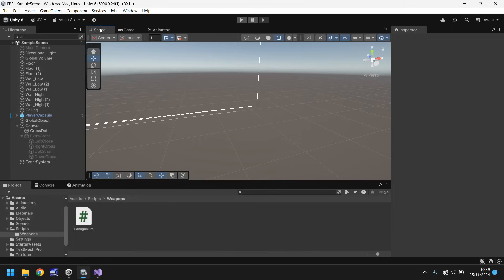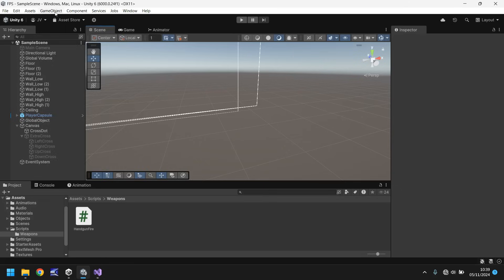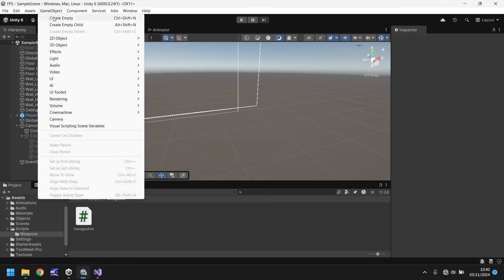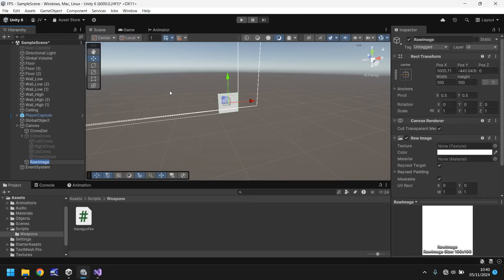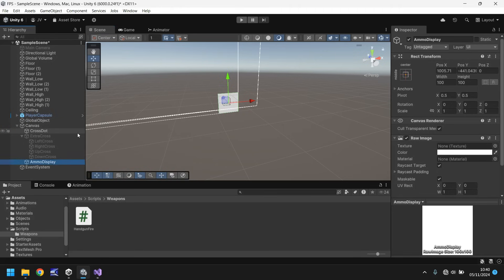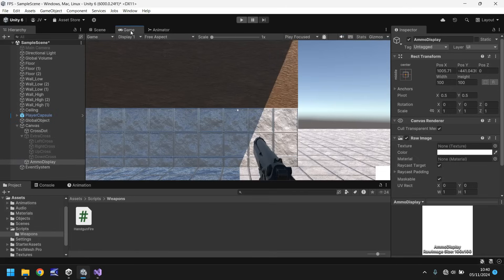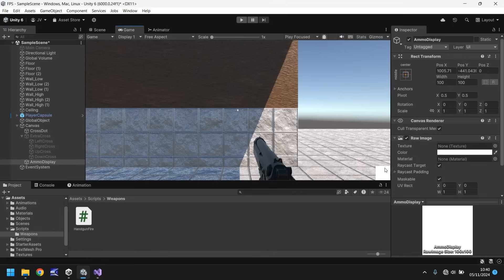So what we'll do is we'll go to game object, we'll go to UI and we'll go to raw image. We'll get to text in a moment. Let's call this ammo display and this is obviously where all our ammo is going to be. If we go to our game view you should see maybe it's down here but if not it's fine we'll place it in the correct position.